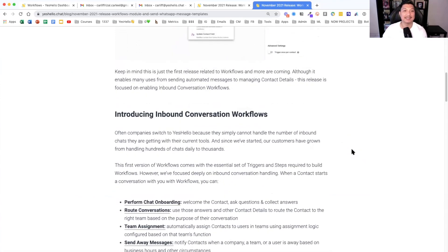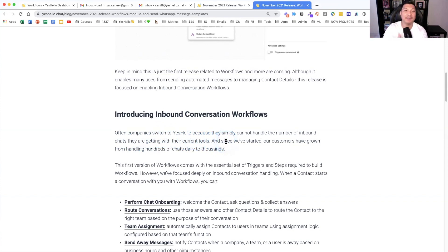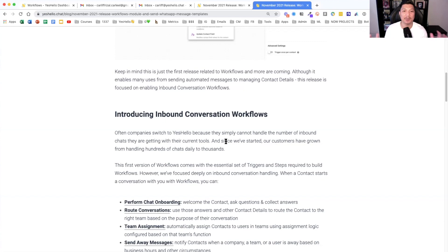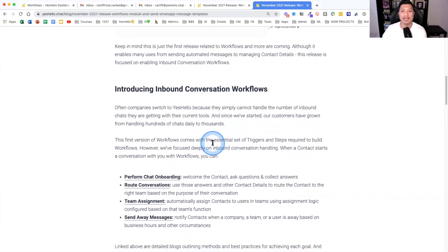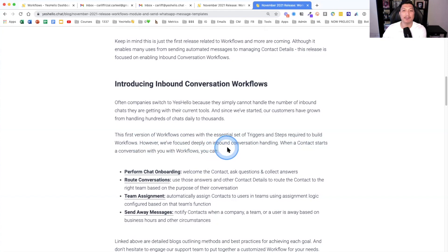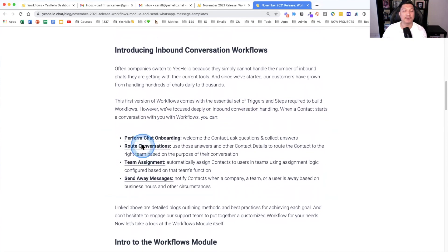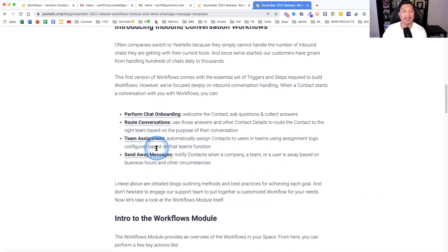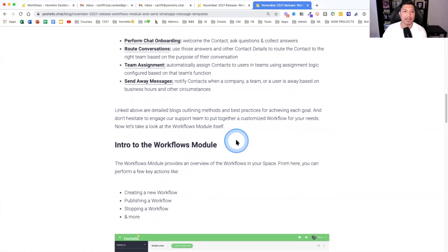Next is introducing inbound conversation workflows. Often companies switch to YesHello because they simply cannot handle number of inbound chats. So many from WhatsApp, especially hundreds and hundreds a day. Sometimes you have also Instagram, messenger, SMS are just too many. So previously, with the essential set of triggers and steps required to go. However, we focus deeply on inbound. When a contact start conversation with your workflows, now you can perform chat onboarding. You can route conversations, you can assign to team and you can also send away messages.